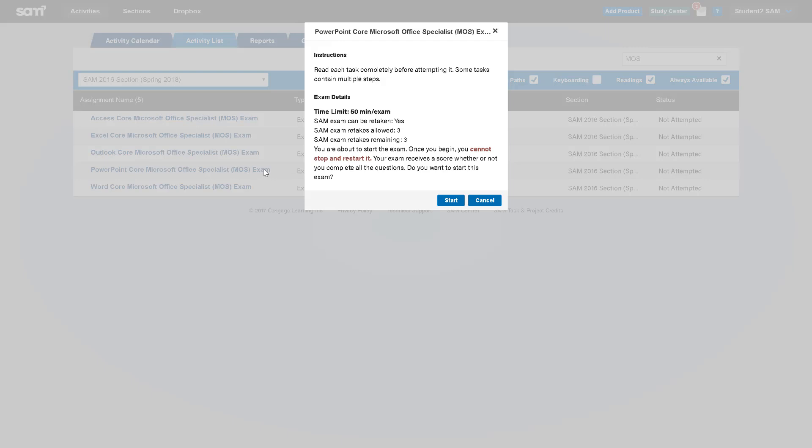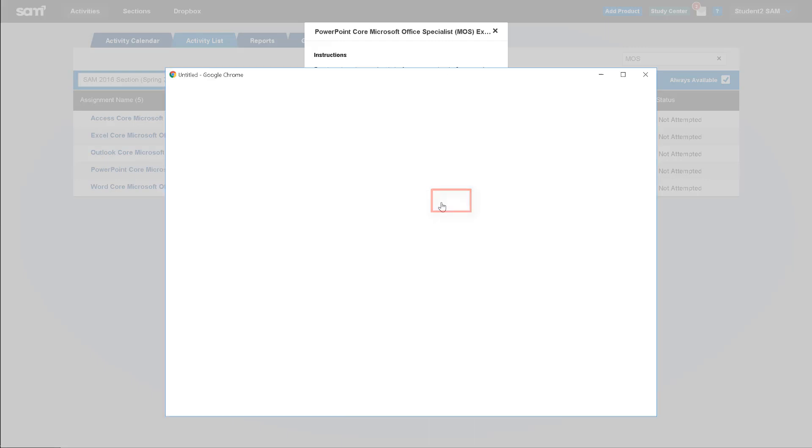You will see the exam details prompt after clicking the exam name. Here you will see exam instructions and details as set by your instructor. Your exam may have a time limit and it may be able to be retaken. Once you review this information, click the Start button to begin.